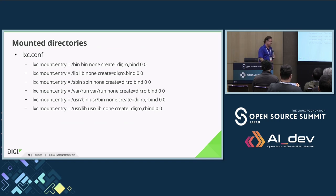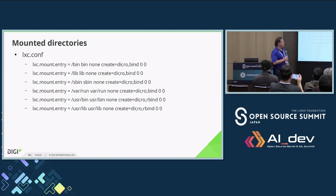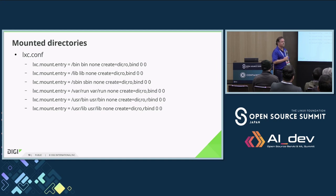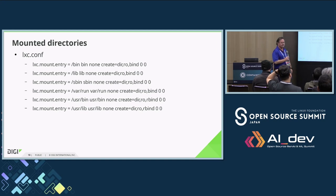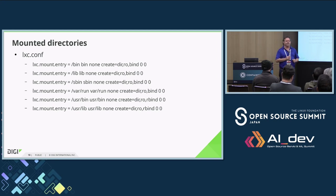So what directories are the good ones to mount? In our operating system, and this is probably common to most: bin - that's where most of your binaries are; lib - where the libraries are; sbin - system bin; var/run - a lot of processes use var/run to manage things; usr/bin and usr/lib. So we've mounted those six, and with that you have a functional operating system within the operating system. Your container looks, feels, and smells like a full-blown OS.